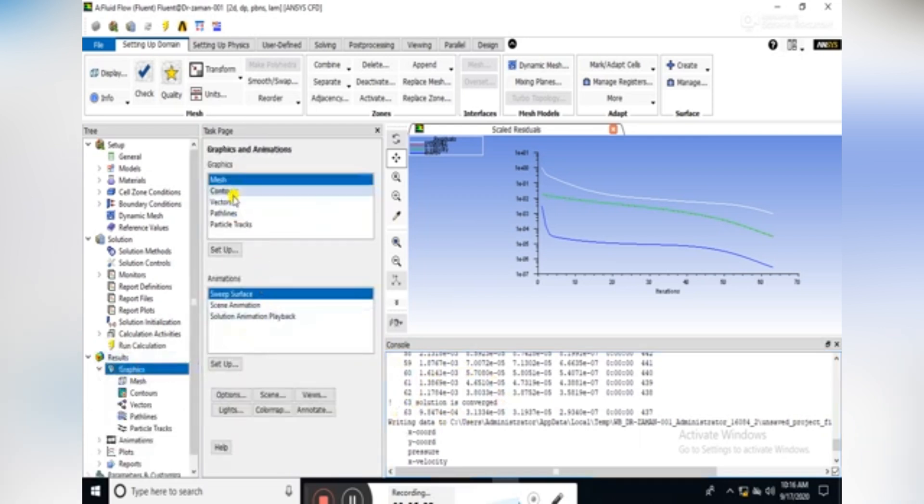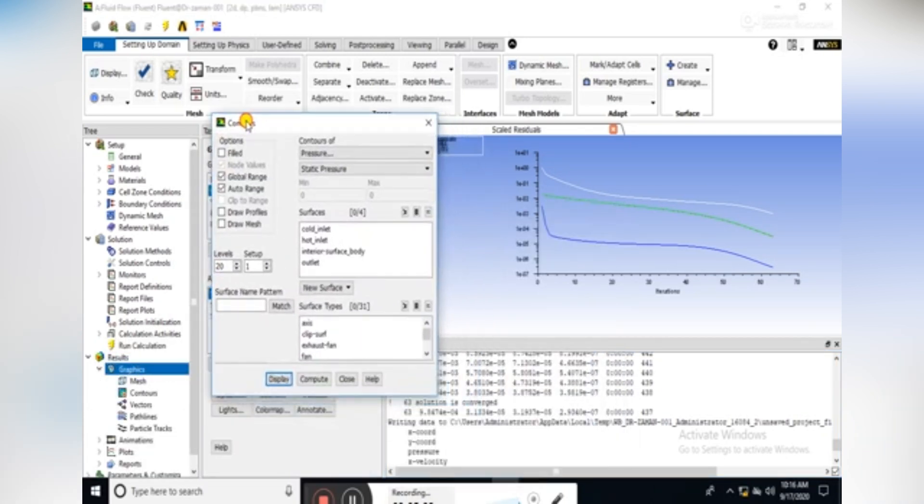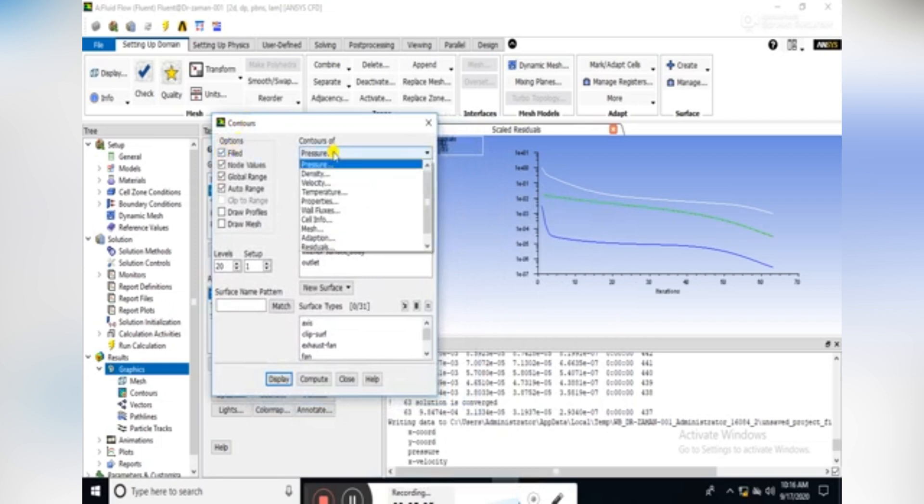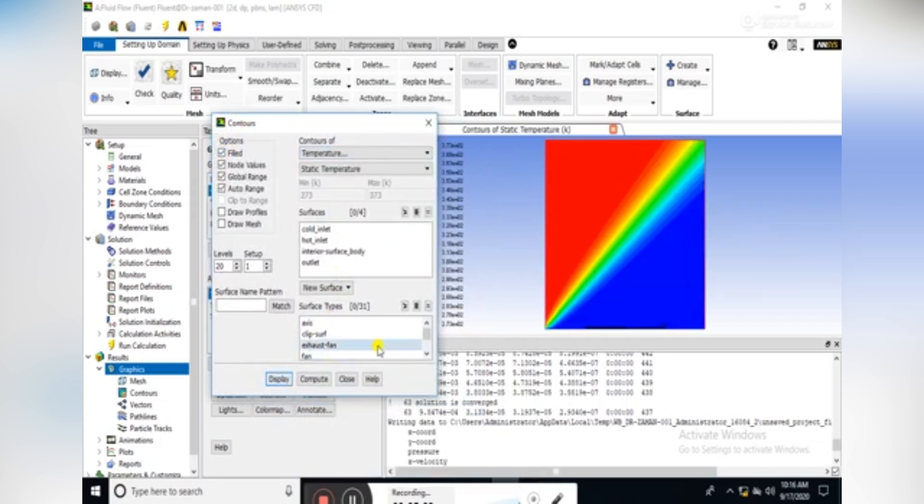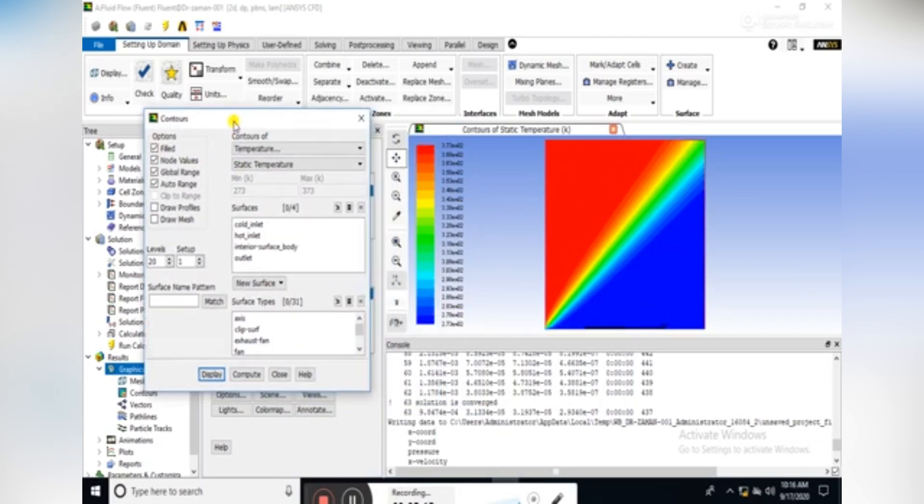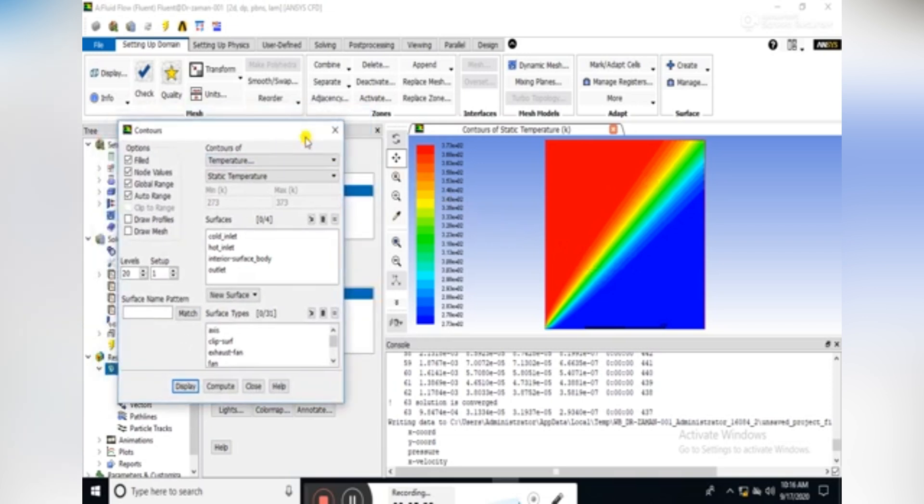In graphics we would like to see the contours. Check the fill and select the contours of temperature. Click display. Here we can see that there is a false diffusion between the hot and cold temperature, and the phenomena of false diffusion is quite prominent.